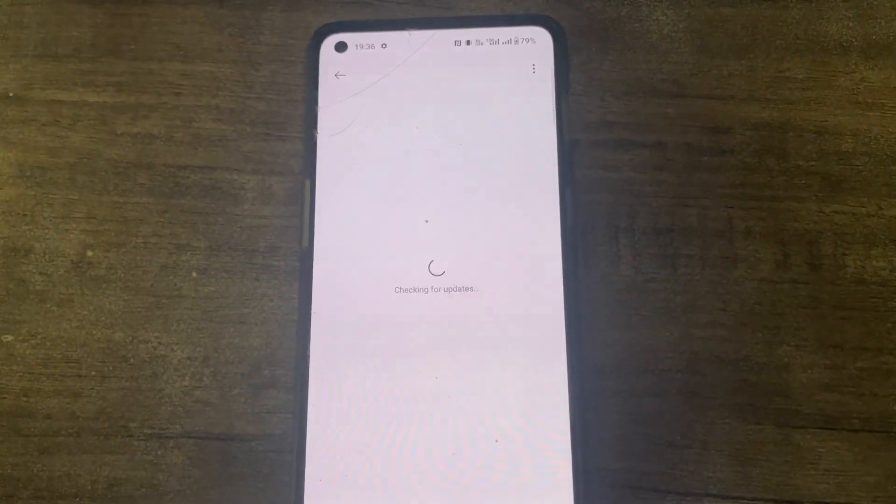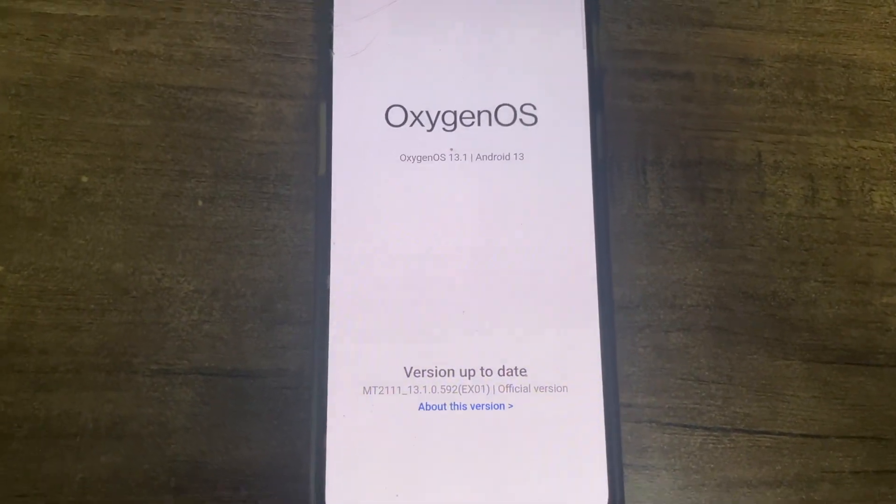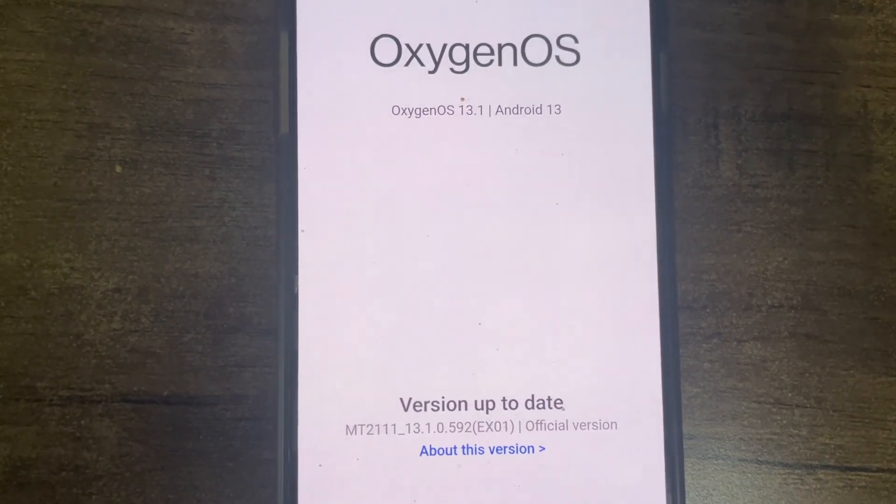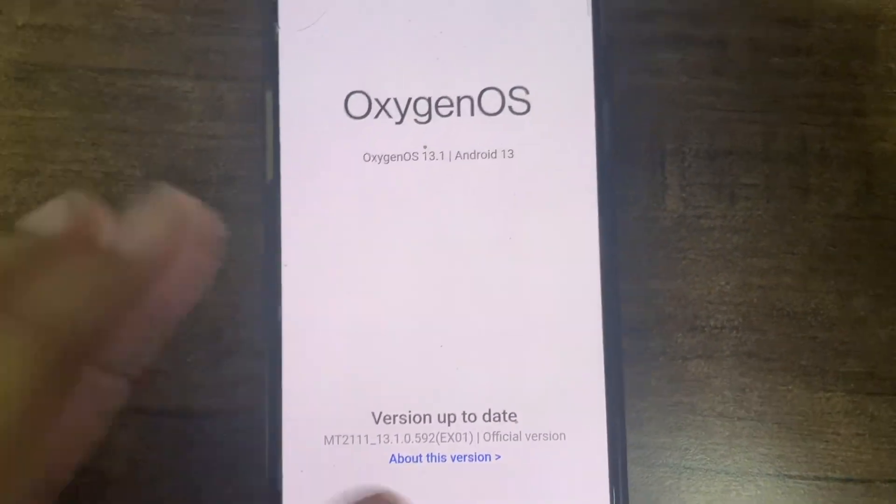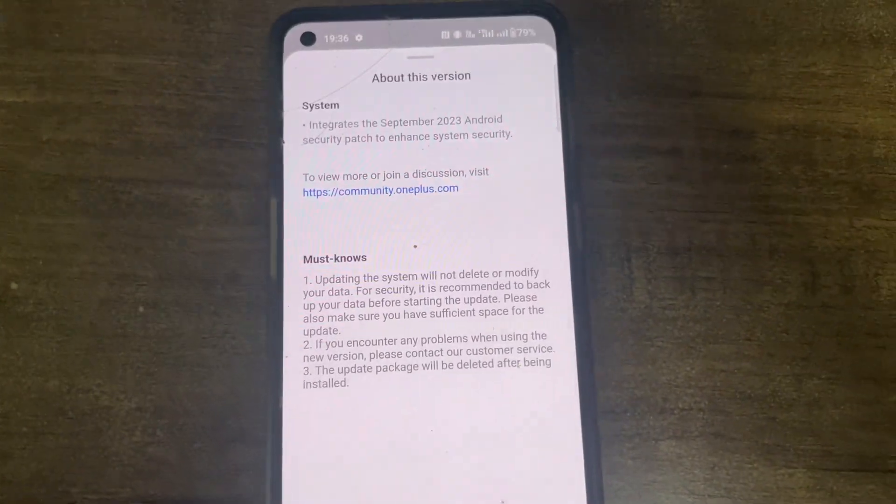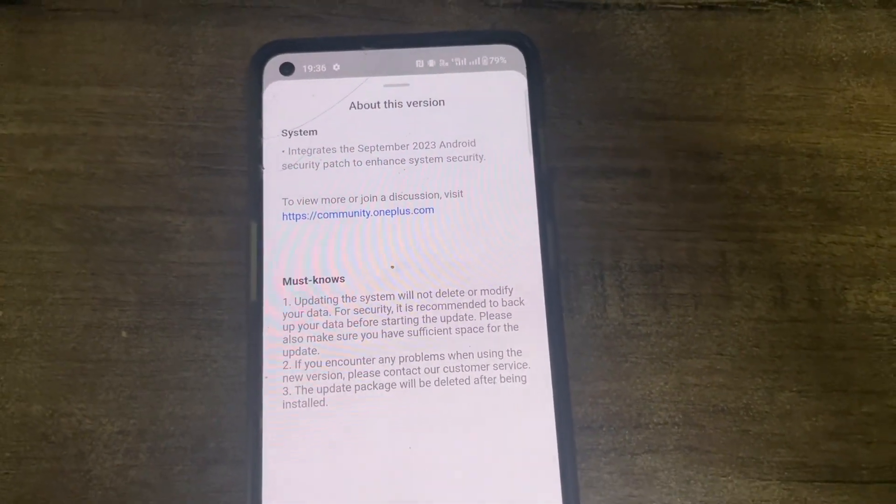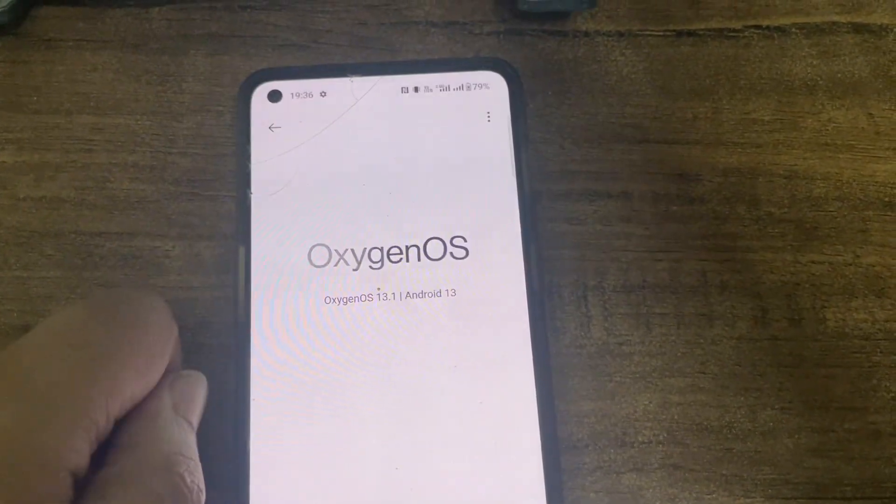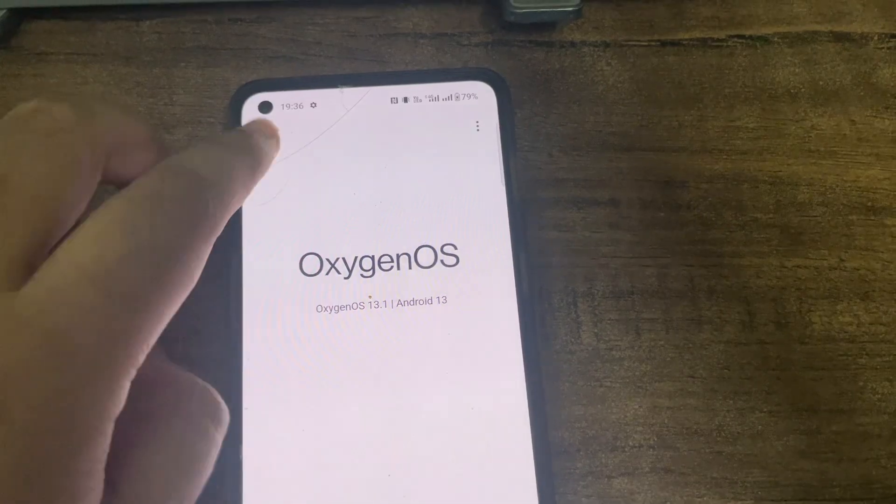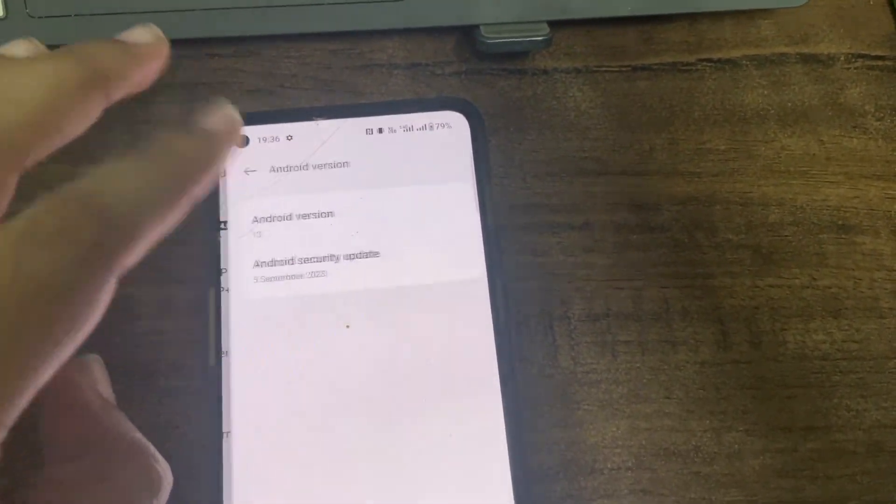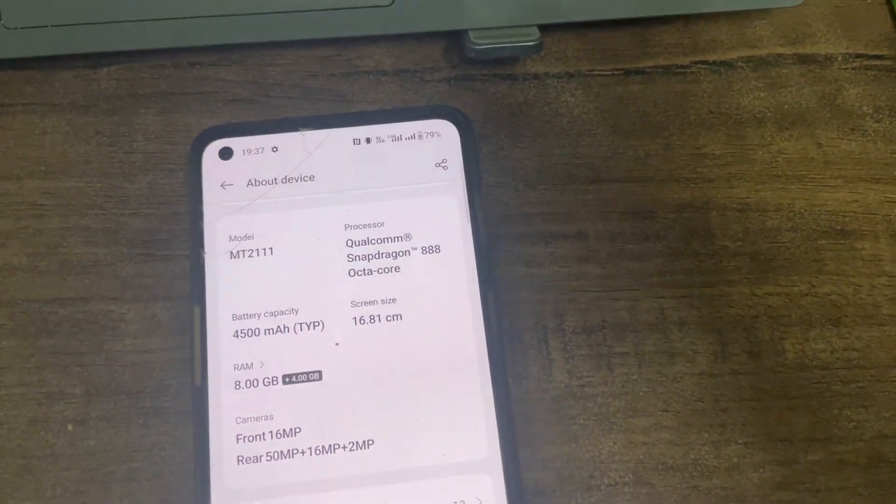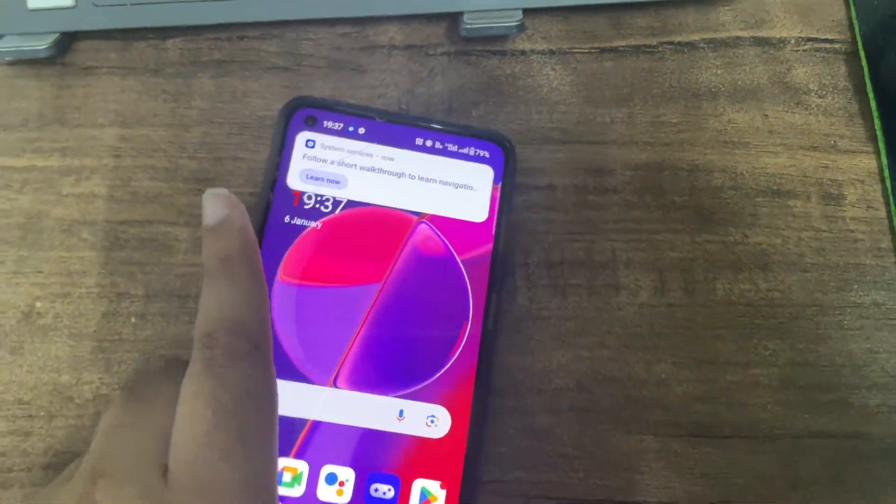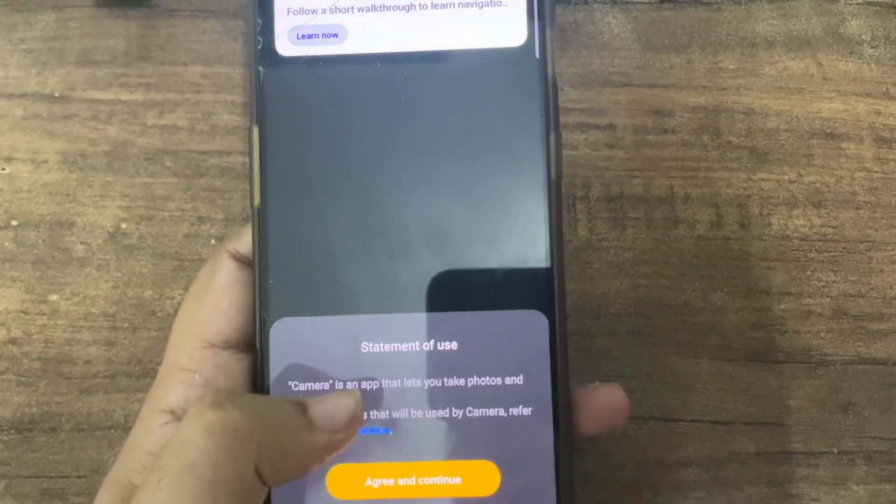Let me turn on the internet. 5G doesn't work in our area, but it is working. So we are on the latest version of OxygenOS - M2 592 EX01 version. This has the September security patch. It is totally weird guys - this has the September security patch and my Realme has got November security patch. What are you doing OxygenOS guys, you guys are so slow.